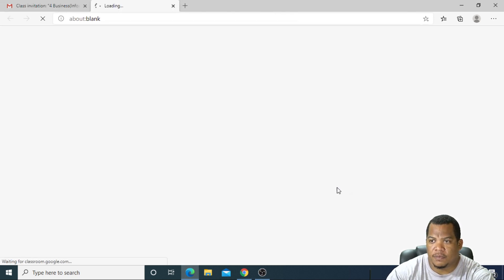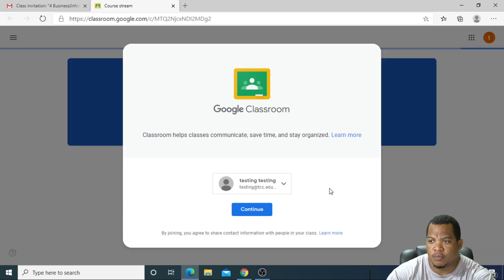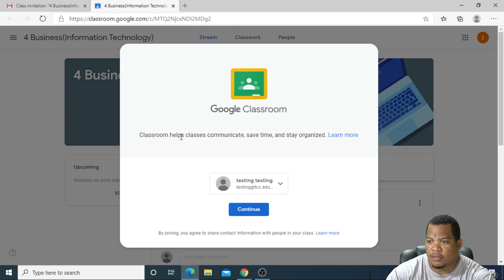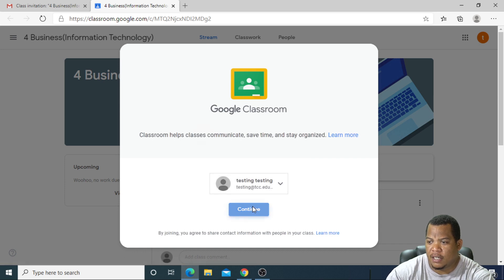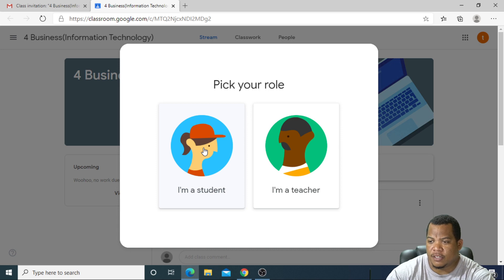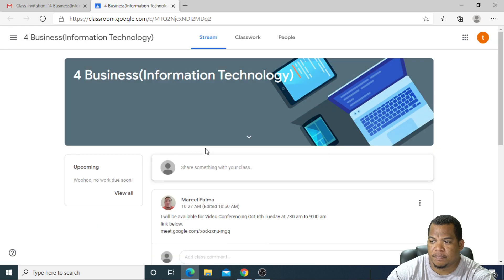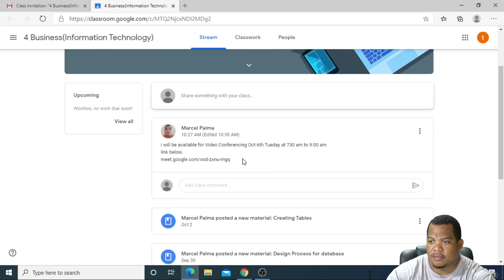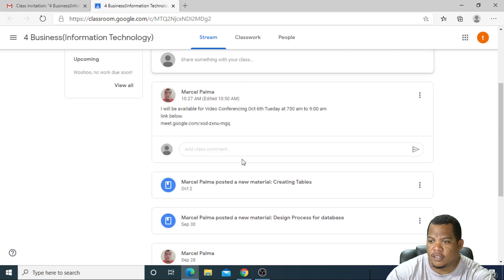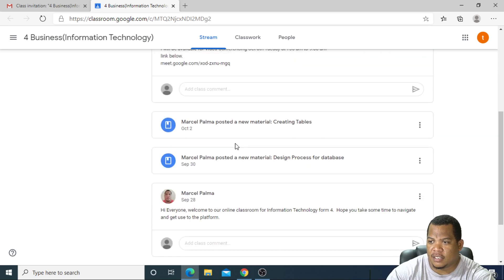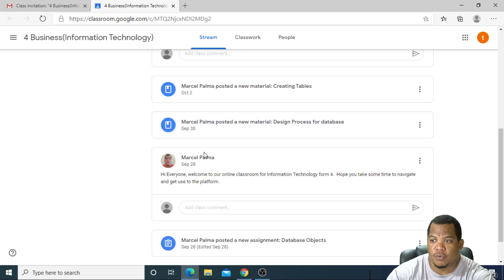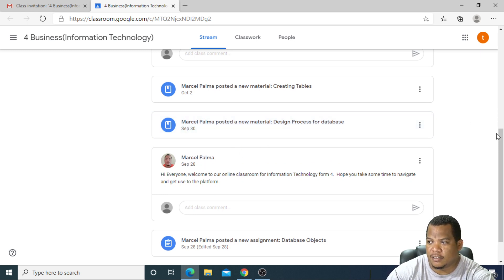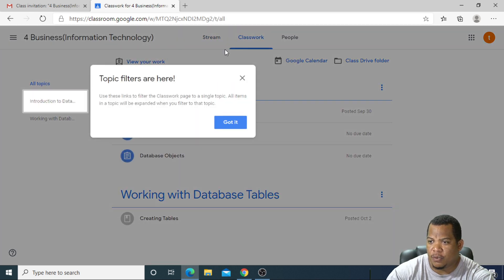Once you've clicked on join, it should open up Google Classroom. Classroom helps to communicate and save time. I continue, and here specify that you are a student. So I'm a student, and I'm in. These are works that Mr. Palma has placed up for us for now. I can go to classwork, and this is where you want to be.